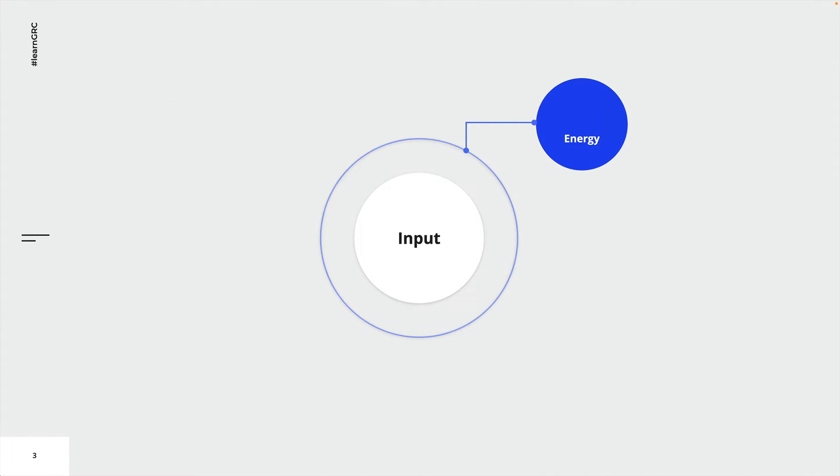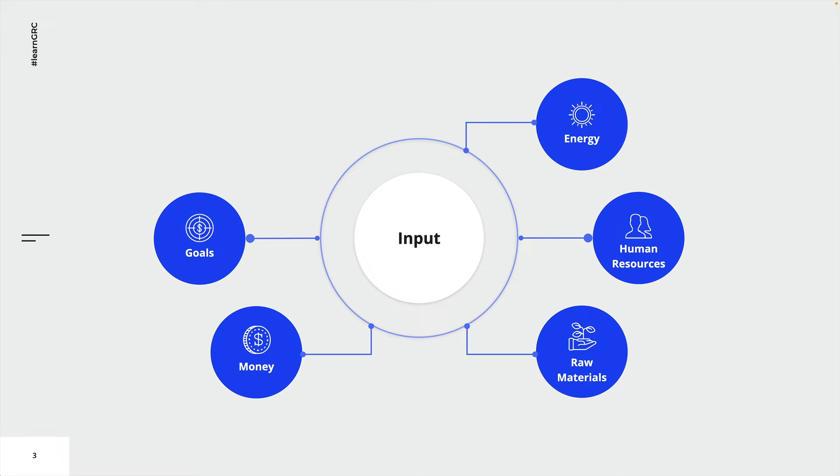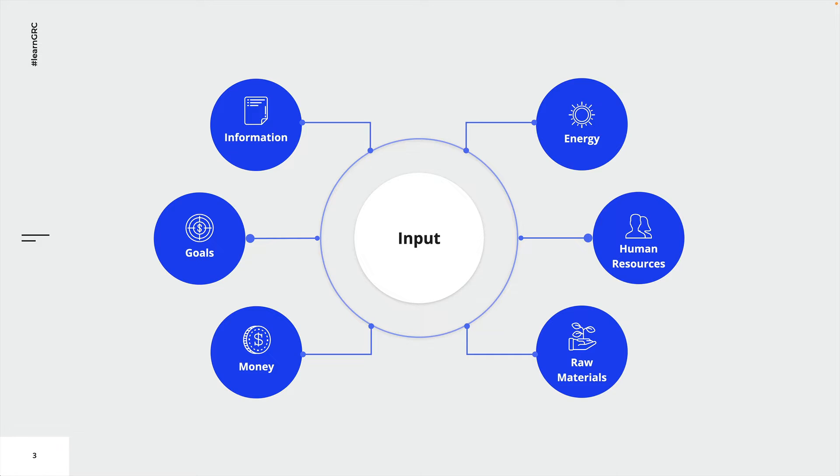In order for a process to generate output, we always need some sort of input. Input can be information like requirements, goals, plans or any other immaterial goods.